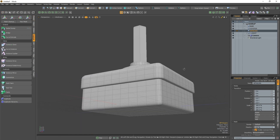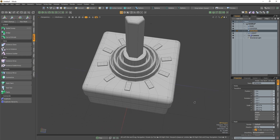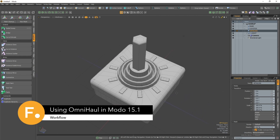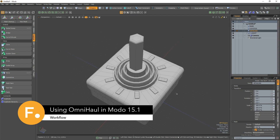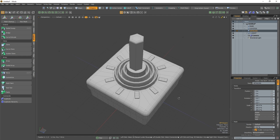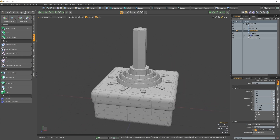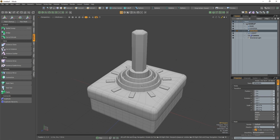Now that we've had a tour of the UI and know how to set up Omni Haul, I'm going to give a quick demo as to how it's useful for modelling something like this joystick. The first thing I'm going to do is create the base of our joystick by creating a cube.